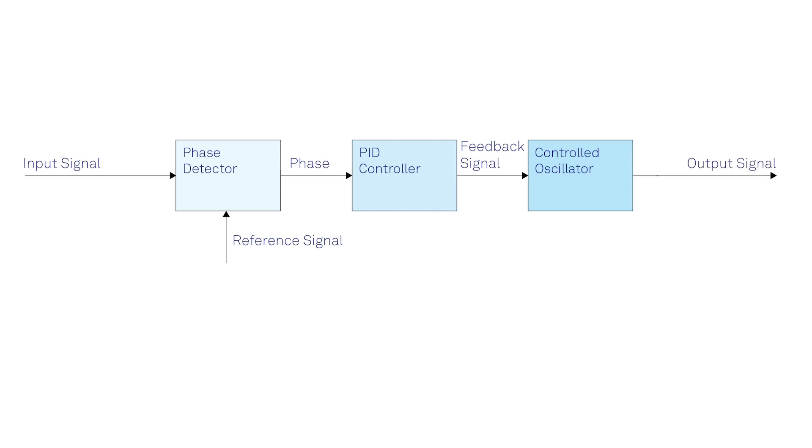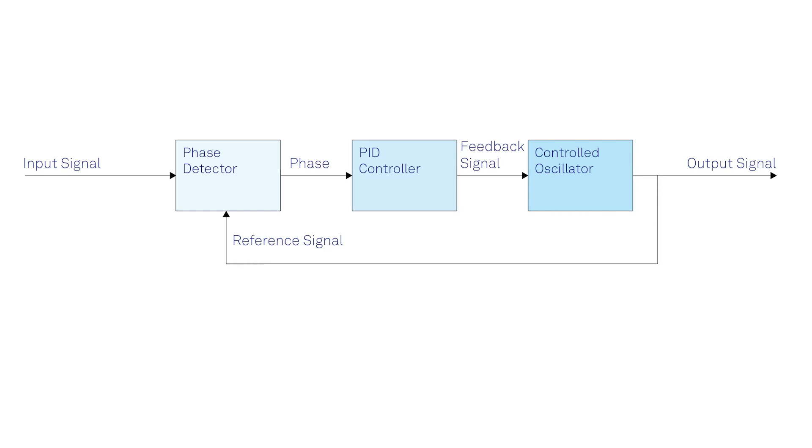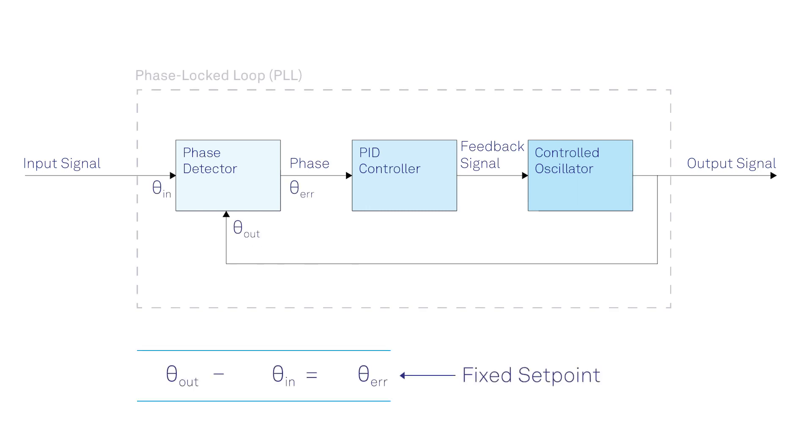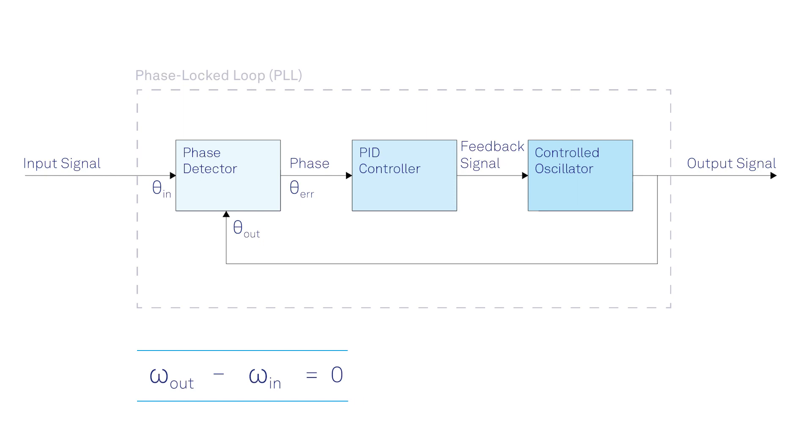To lock the phase between input and output signal, we need to close the feedback loop by applying the output signal to one of the inputs of the phase detector. If properly adjusted, the phase difference between the input and output signals remains constant in time and therefore they run with the same frequency.